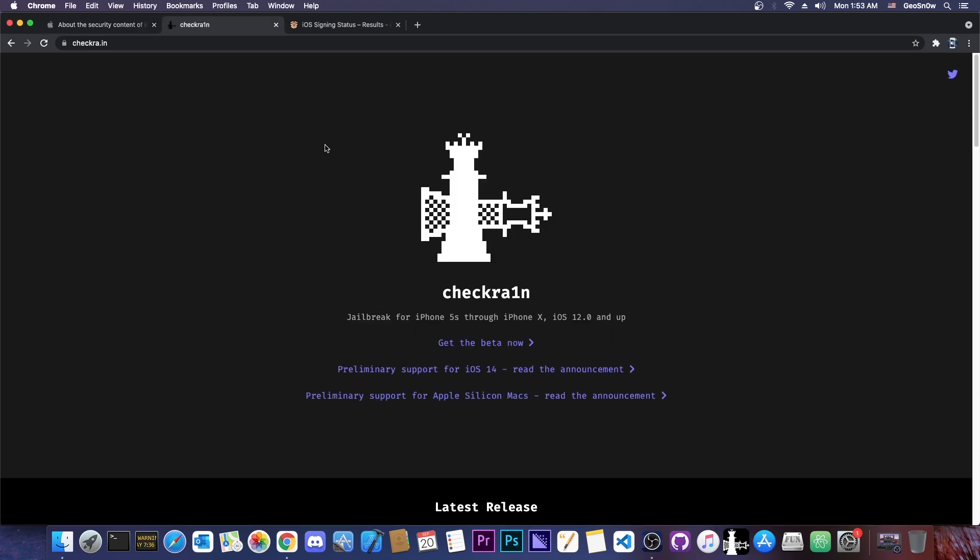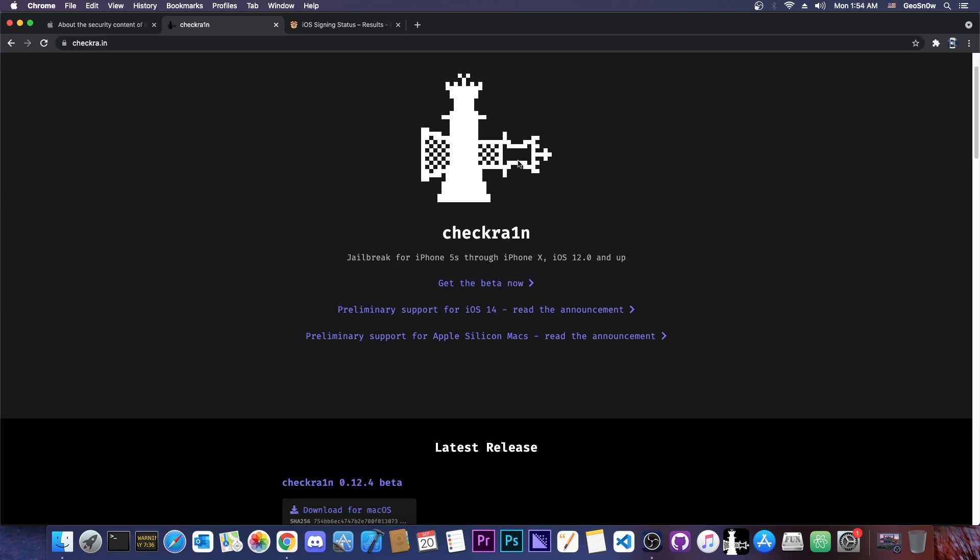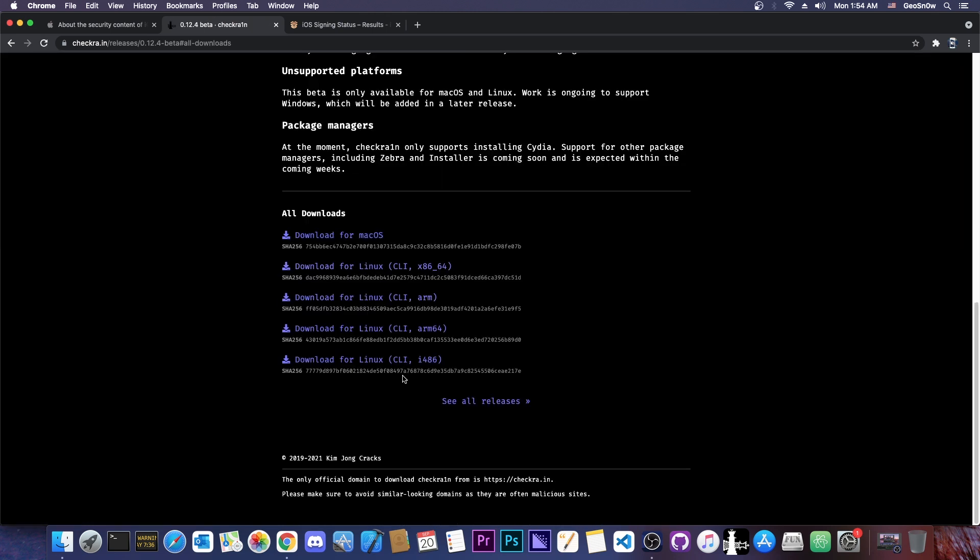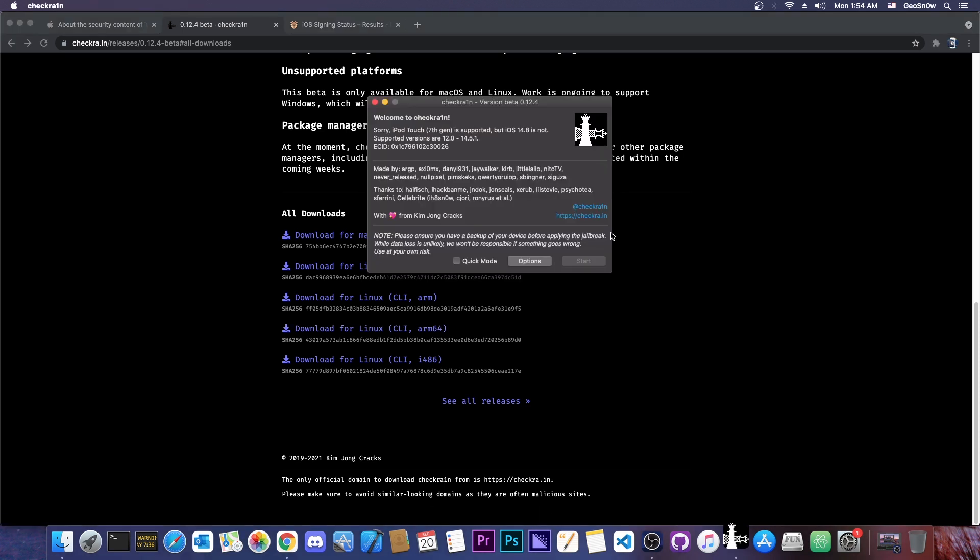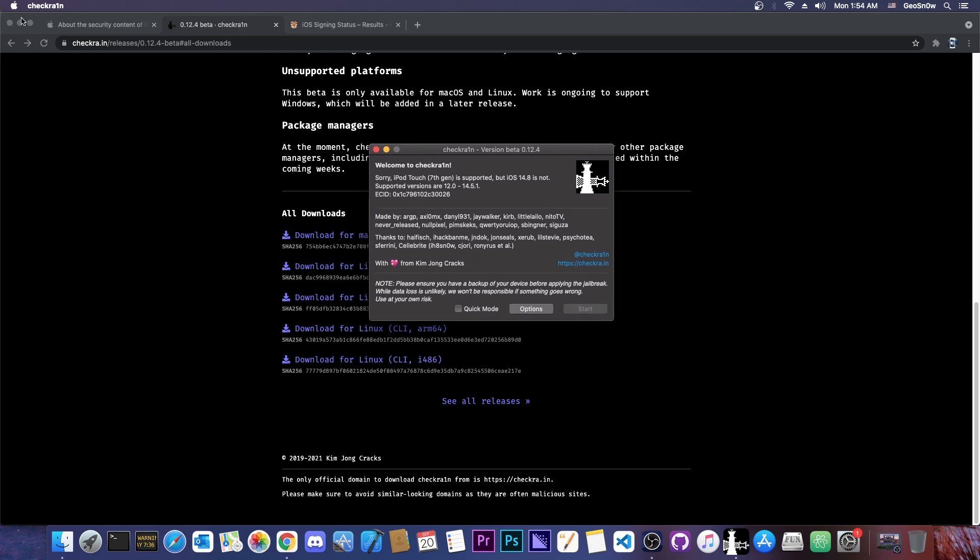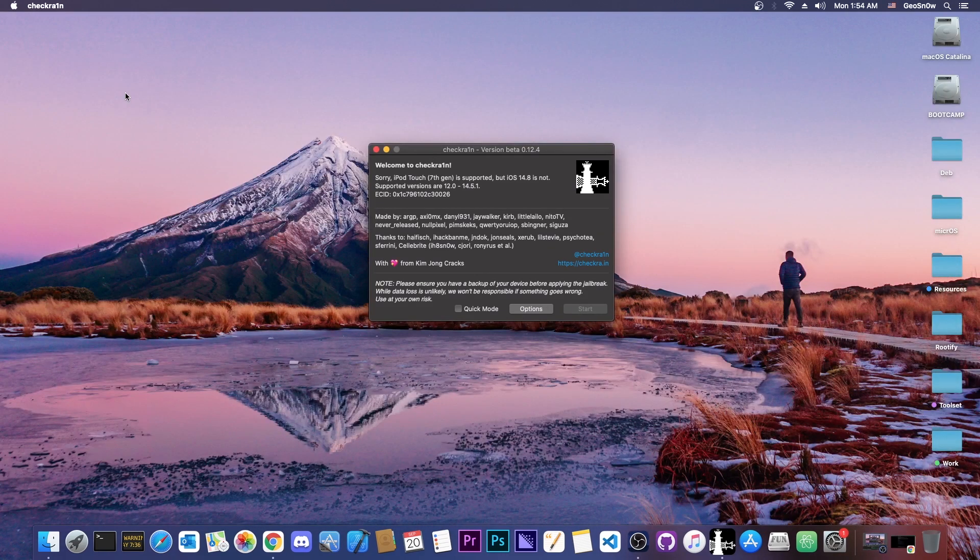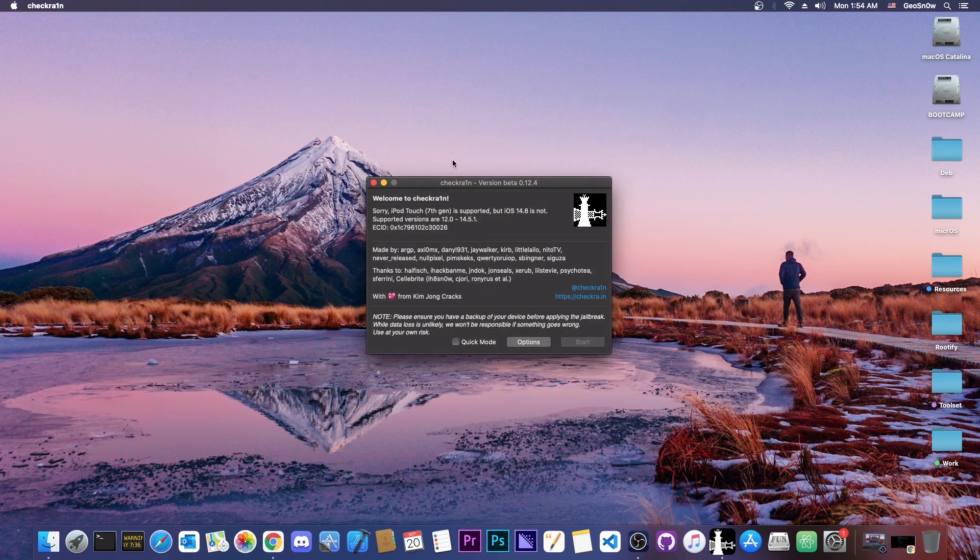In order to jailbreak with CheckRain, if you're new here, you navigate to CheckRain.in, this is the website, and you download the one for macOS. If you're on Linux, you press here on all downloads and get your appropriate one. If you're on a computer, x86-64 is probably what you need. If you're on Raspberry Pi, you probably need ARM64. For Windows, there is no option right now other than to dual boot Linux on your computer using a USB flash drive and use the Linux one.